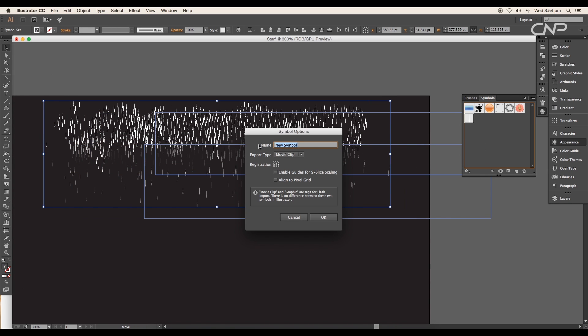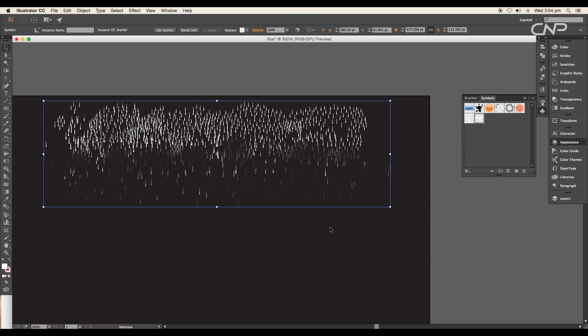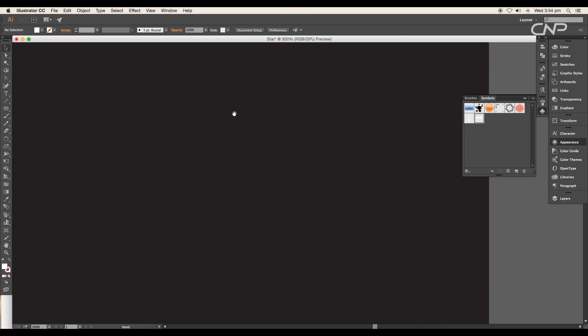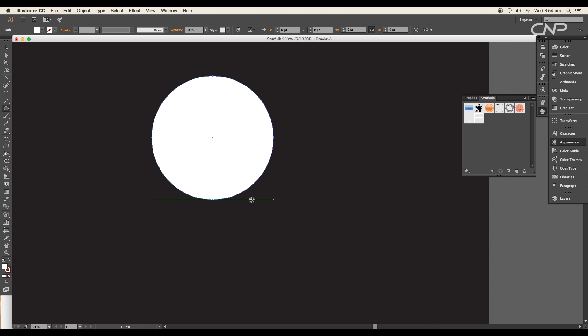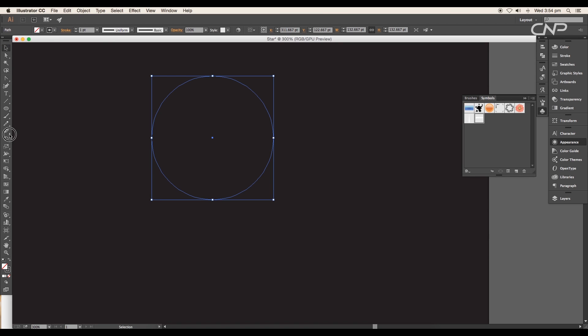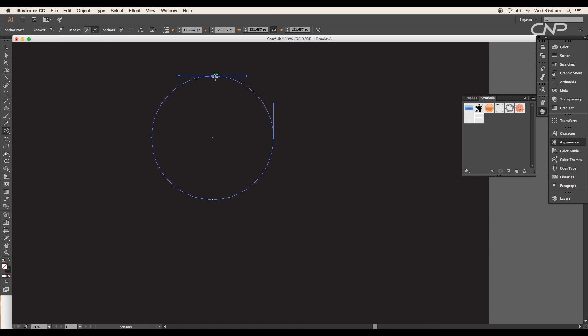Give it a name and click OK. Delete the design. Now draw a circle using the ellipse tool, remove the fill color and apply black stroke color. Then using the scissor tool, cut the design into half.